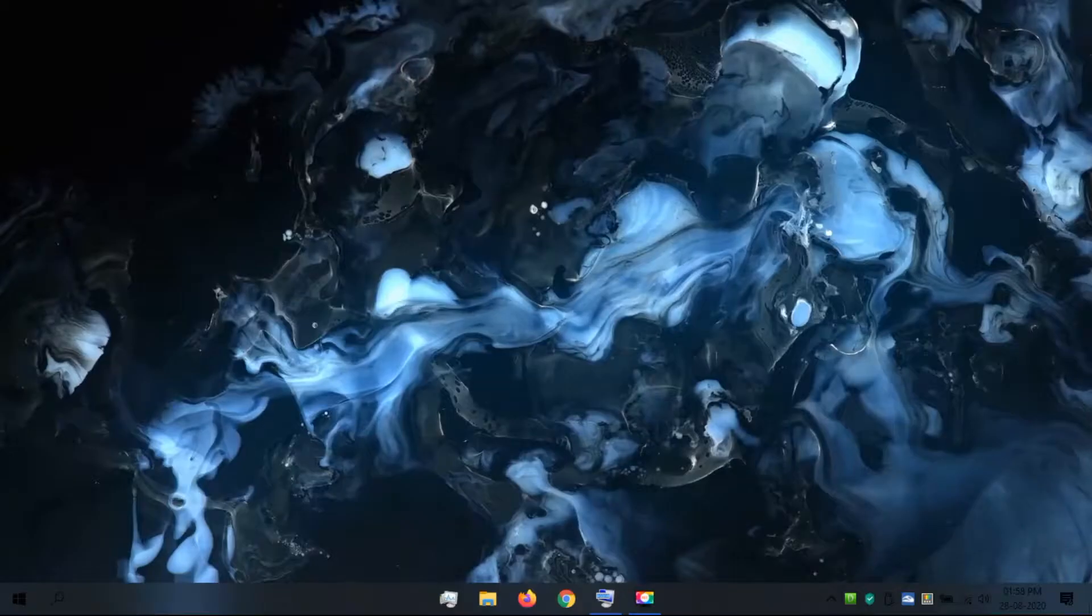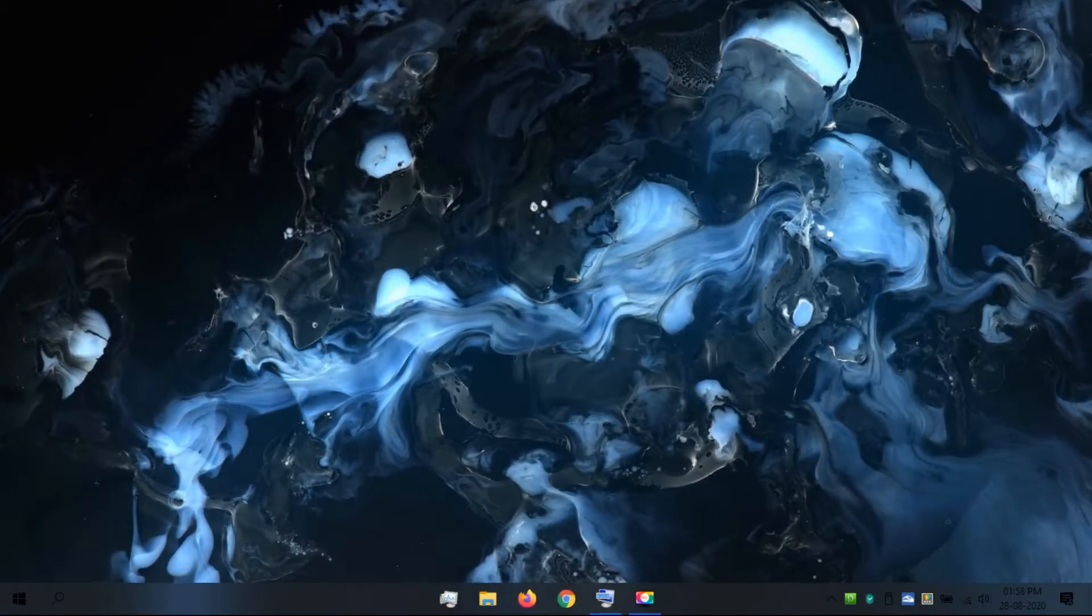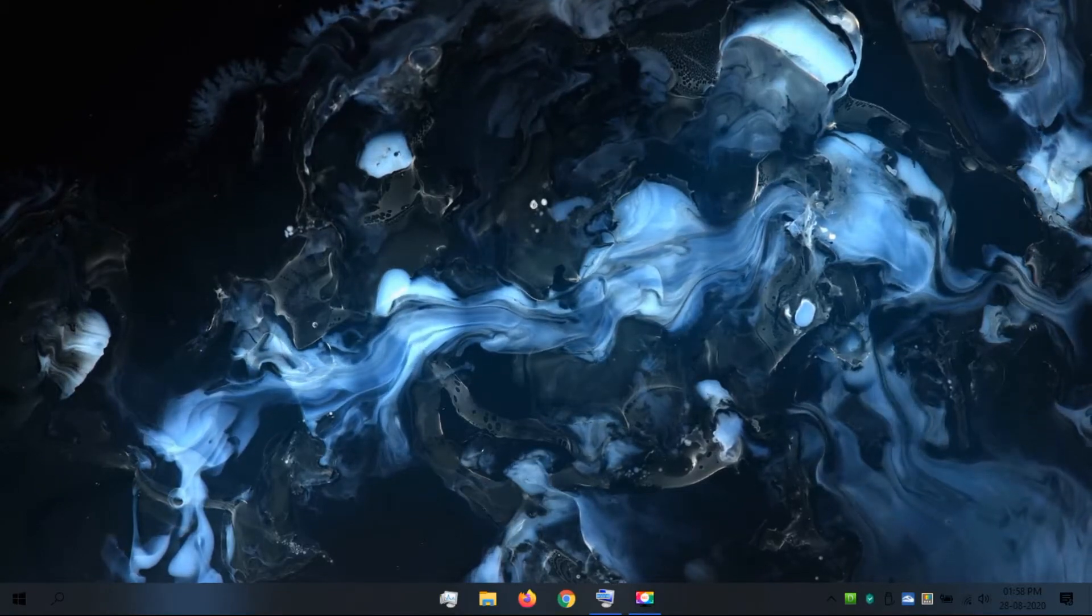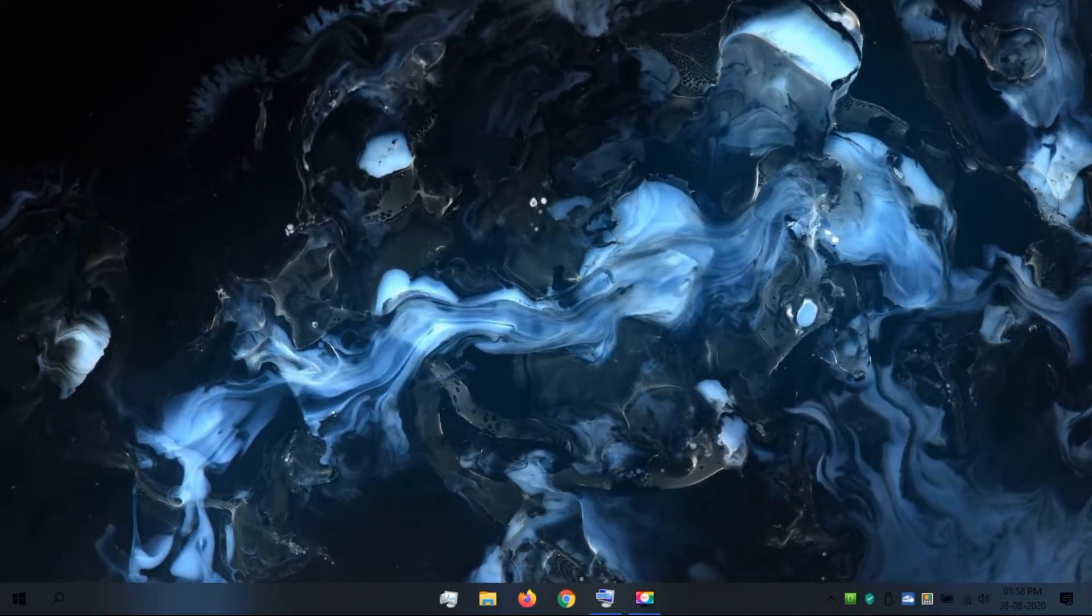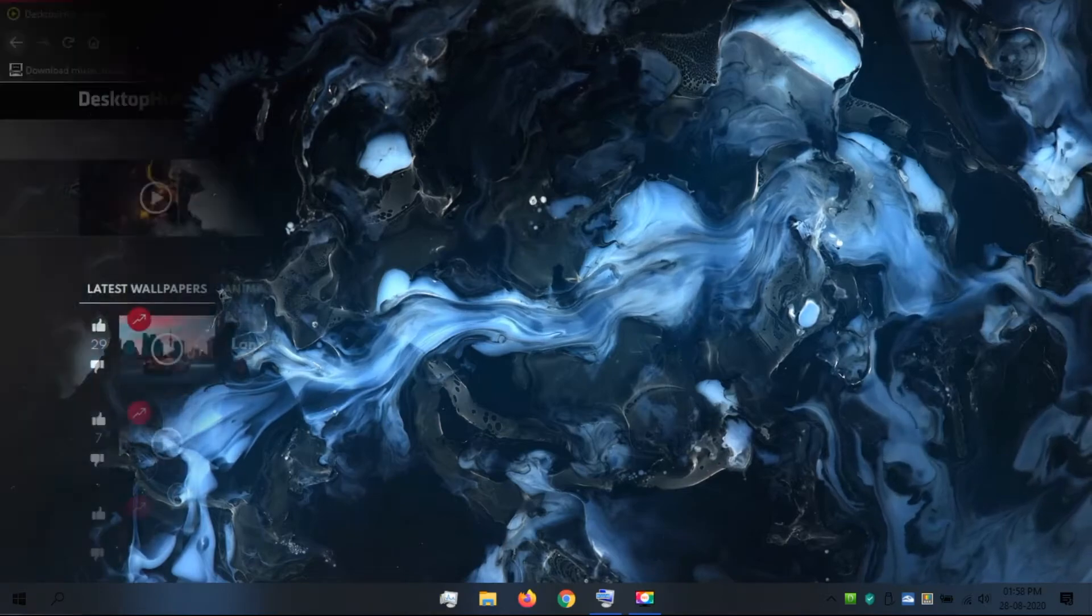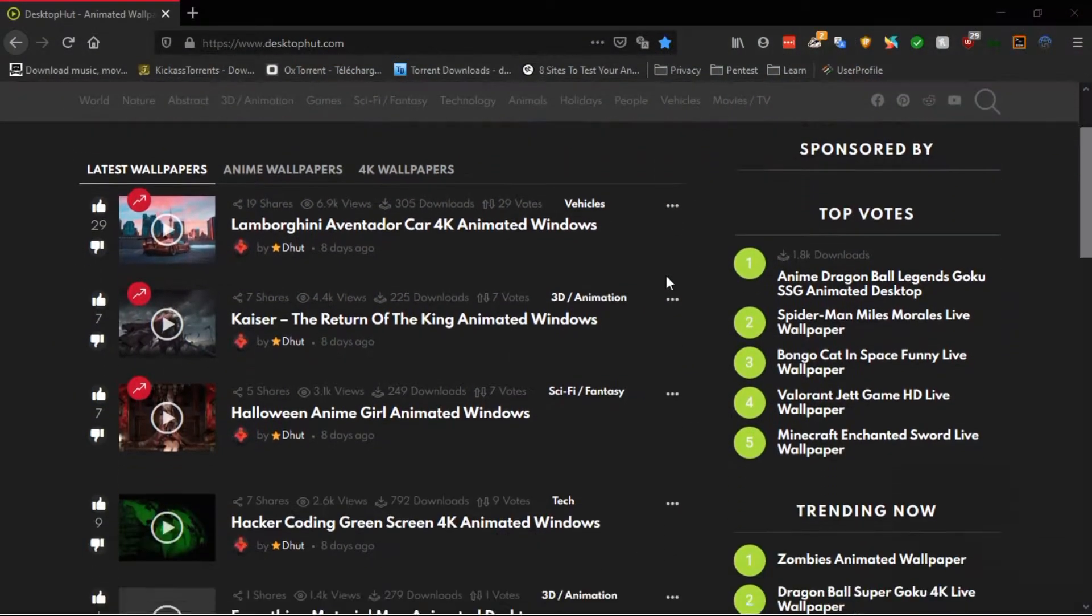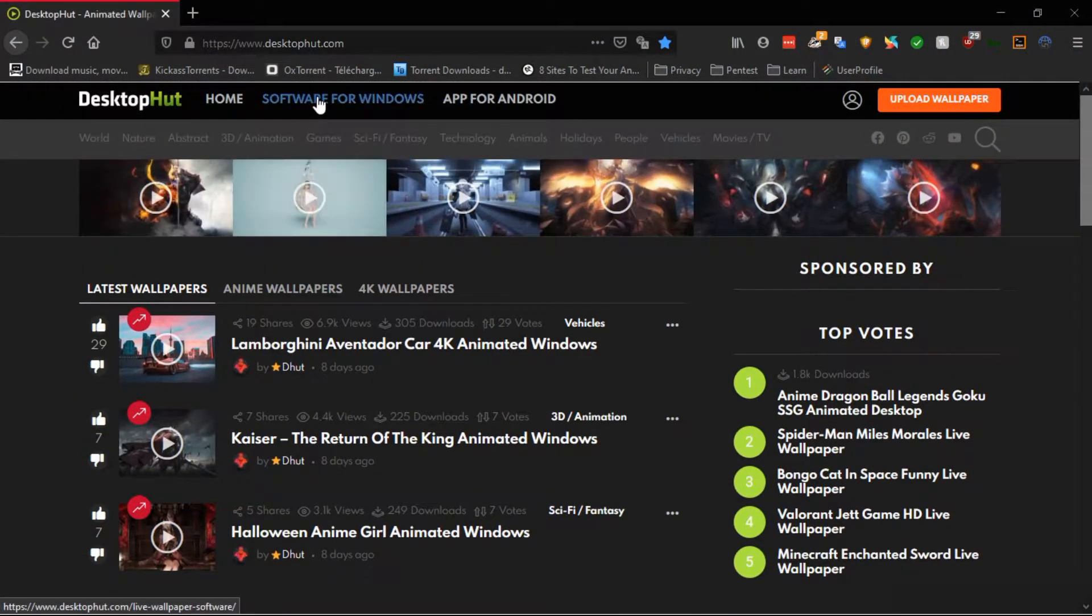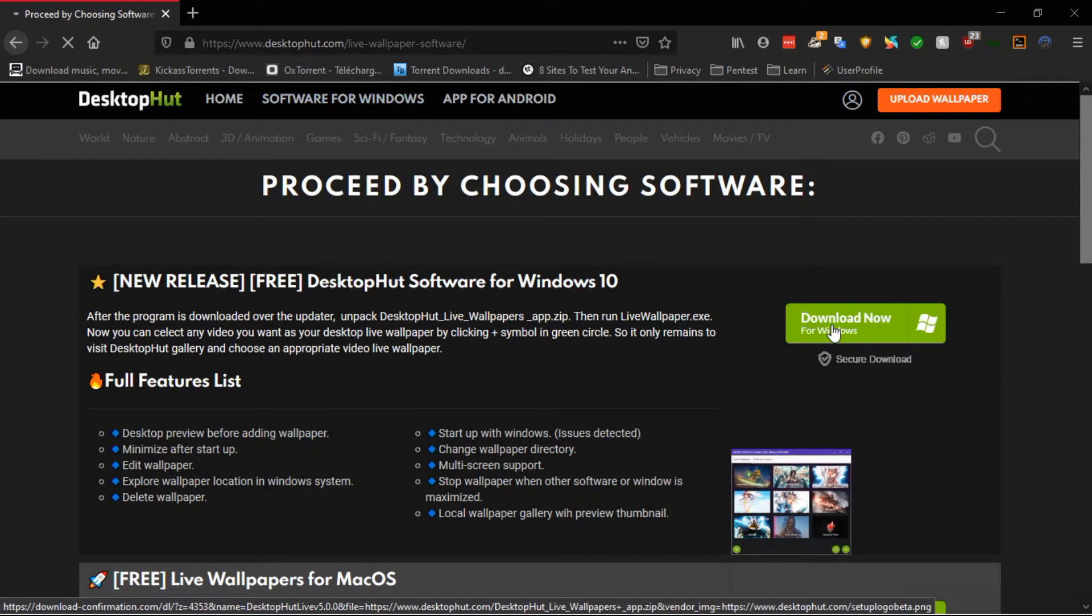However, setting a live wallpaper gives PC a unique look. Although Windows 10 does not natively support live wallpaper, a third-party application can be used like Desktop Hut. You will get the link in the description. Click on software for Windows and select download now.